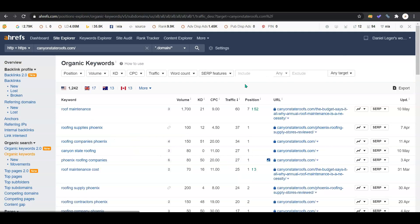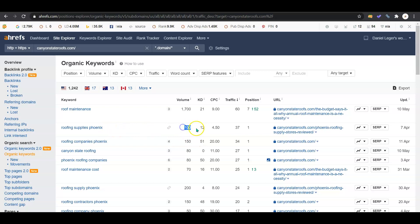As you can see, they're getting discovered for things like roofing maintenance, roofing supplies, and there's a hundred people searching that in Phoenix - roofing supplies Phoenix. Being in the first slot, they're getting about 37% of that hundred for traffic coming to their page.